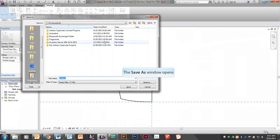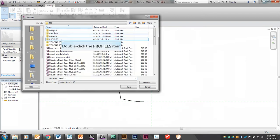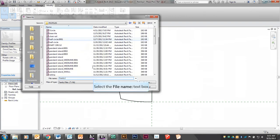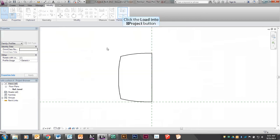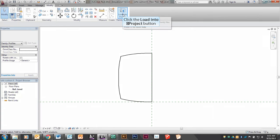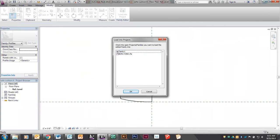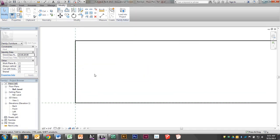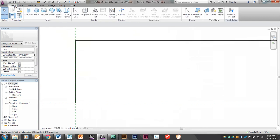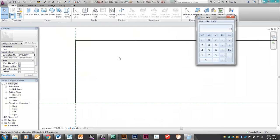In my project I like to create a separate folder for profiles because you'll have quite a few of those. Then I'm going to load it into my project — the new sofa family I'm working on. Then I'm going to create a sweep to create a cushion for my sofa. I know that my sofa is 7 feet or 84 inches.